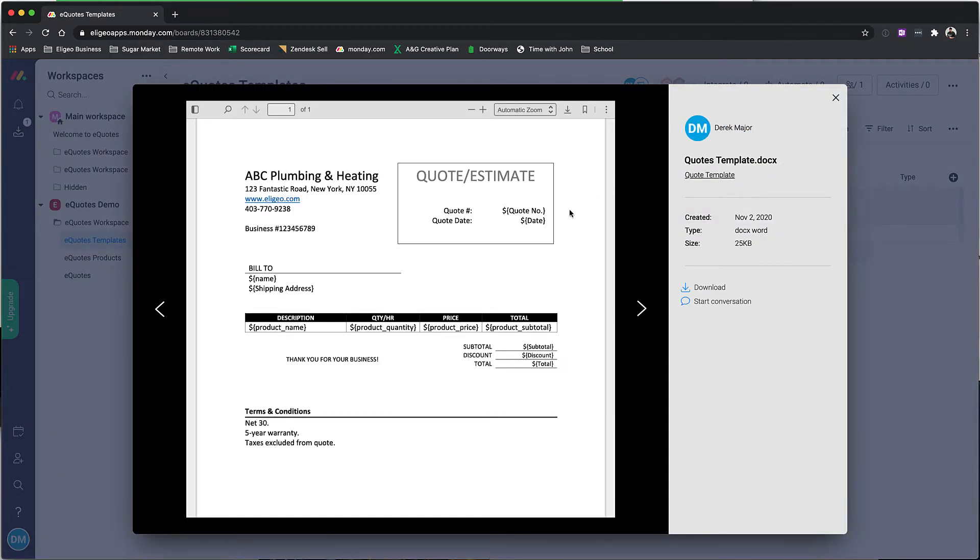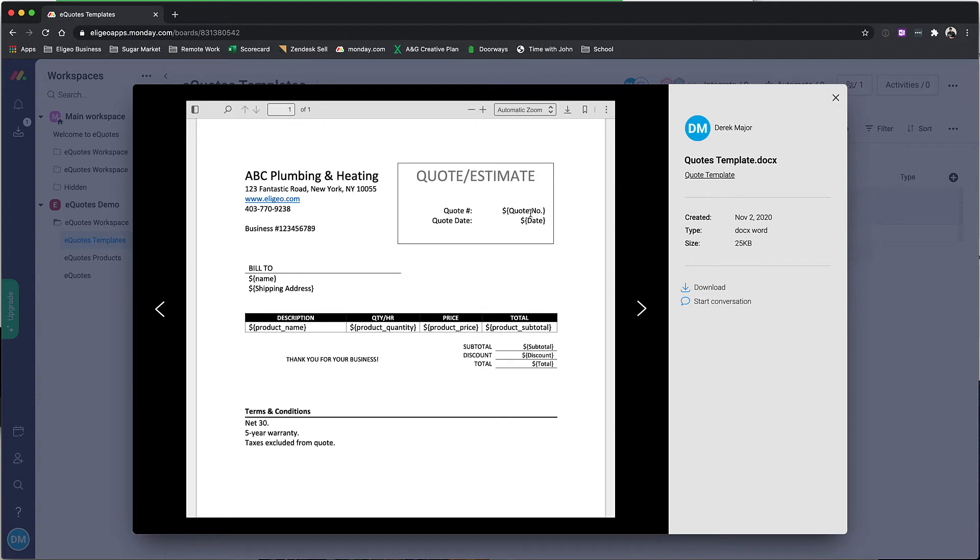All it is are these merge fields that you can use. They're really just the name of the columns from inside of your monday.com board. So you can see name, shipping address, quote number, date—all of that gets carried over to automatically generate the document.